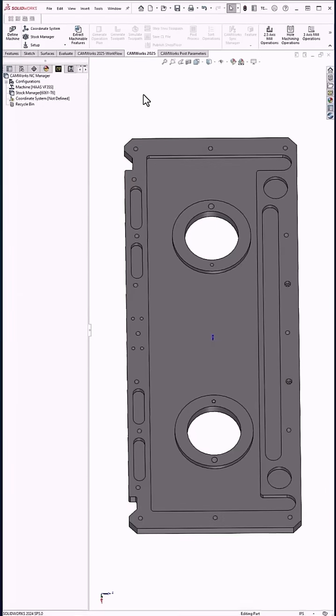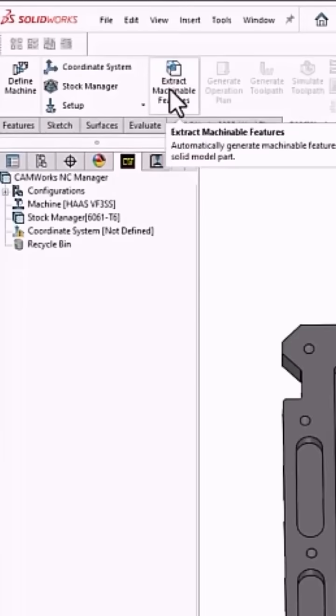From here I would go up to the top, extract machine features. This is going to look at the part from all sides and find all the features it can machine.